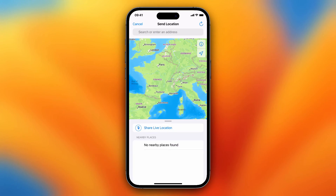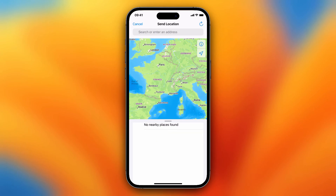You can select the time frame in which you will share your live location — 15 minutes, one hour, or eight hours. This will share your location for that specific time.